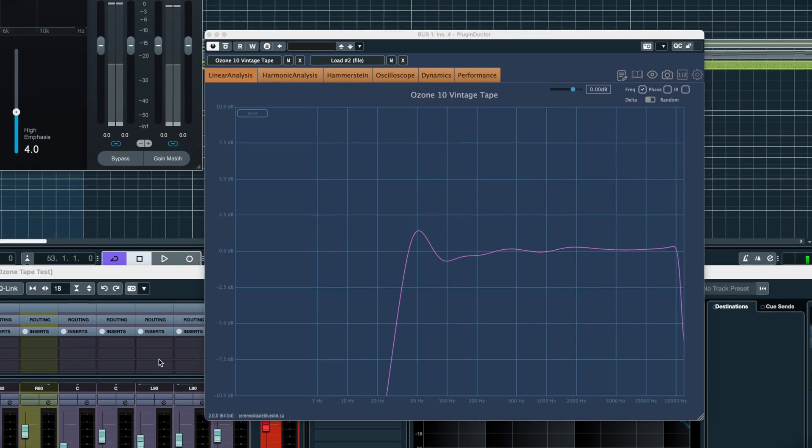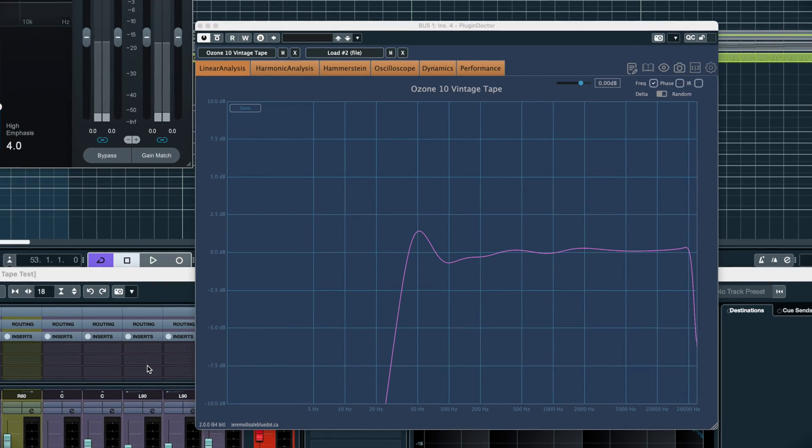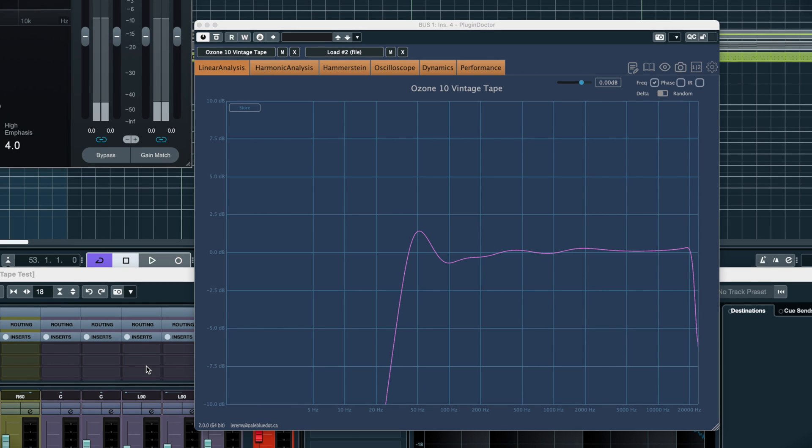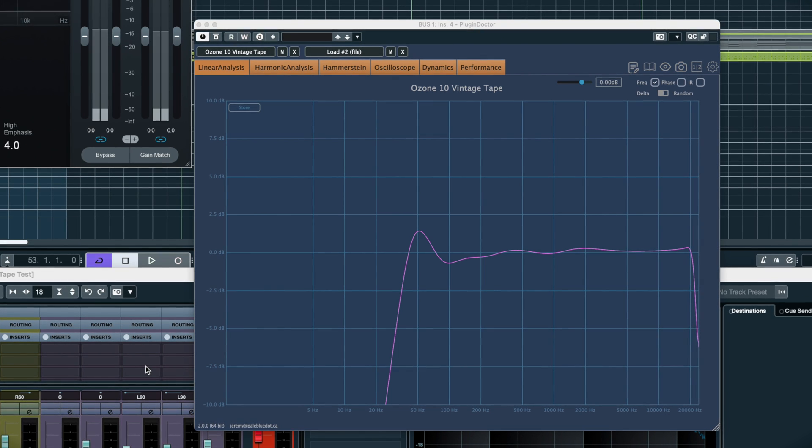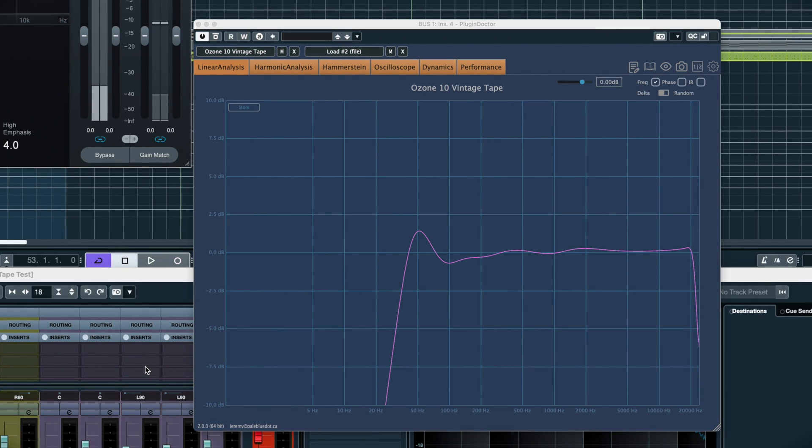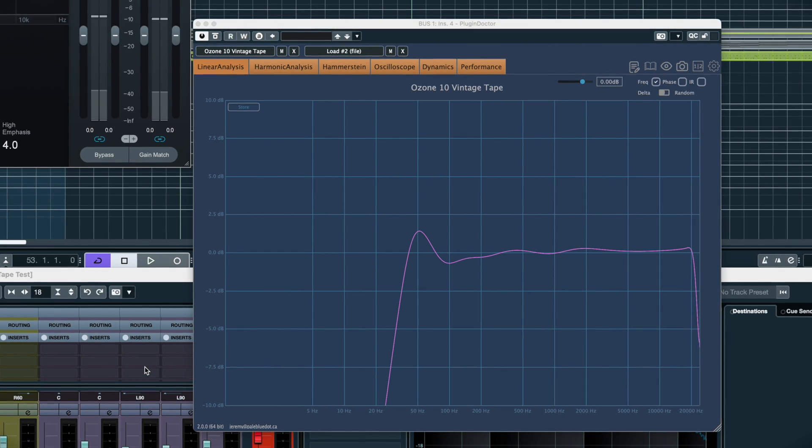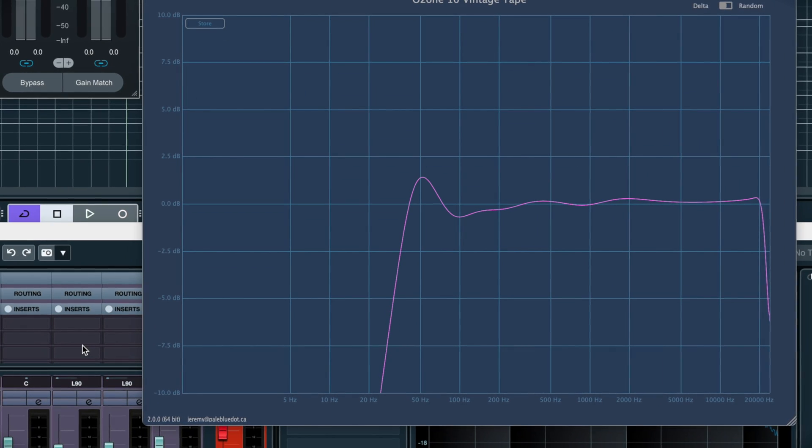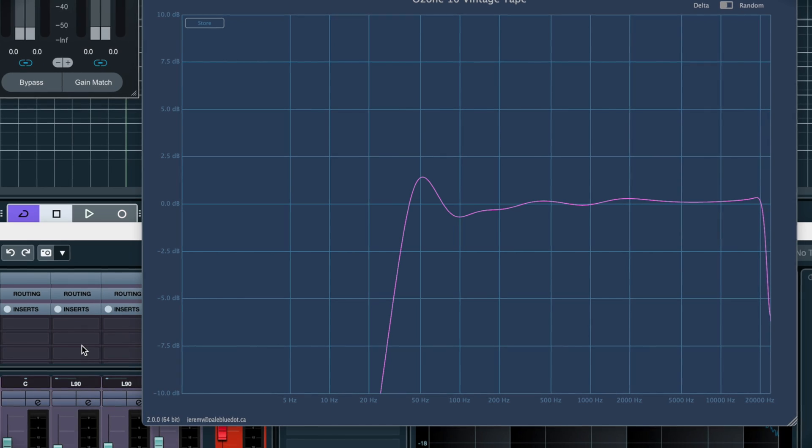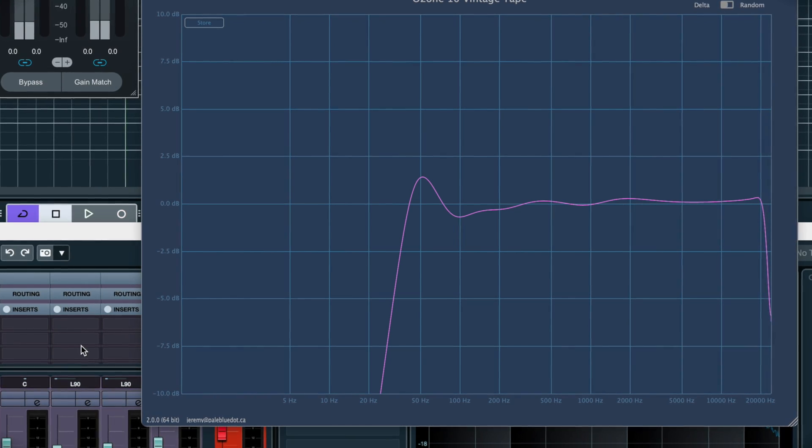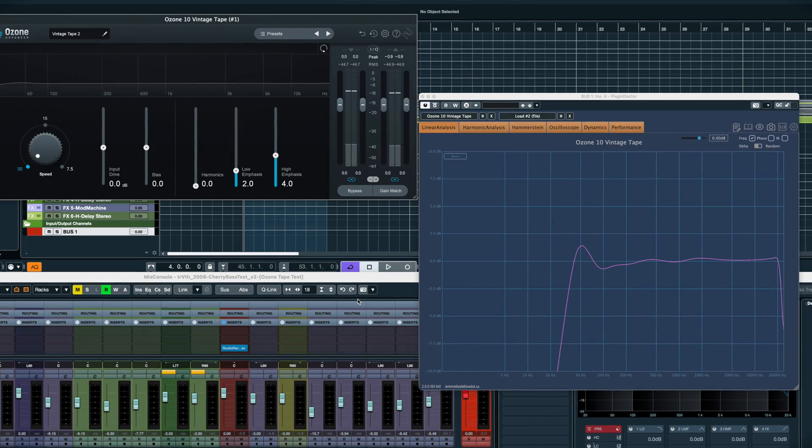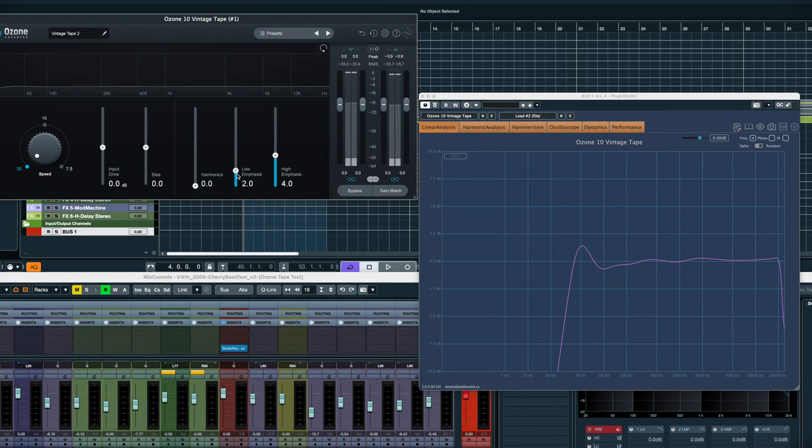This is the default calibrated frequency response curve of the vintage tape machine. And that little bump around 50 Hz goes a long way to explaining why we find tape so warm sounding. And as we turn it up, we see this really spikes.